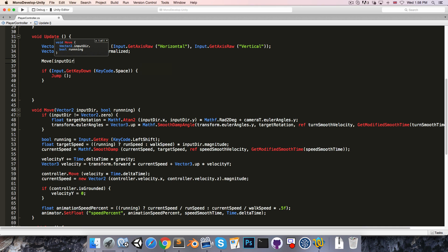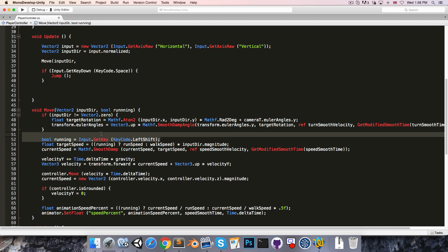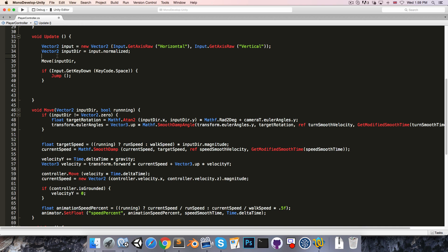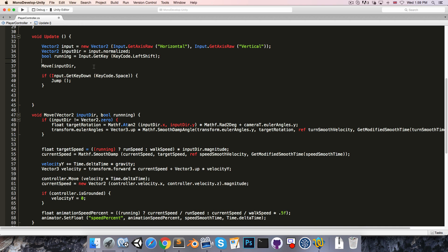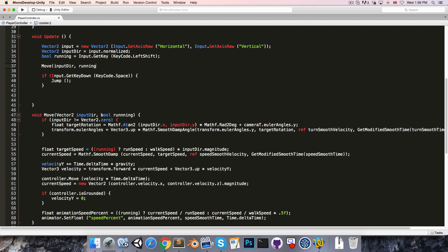In the update method we'll then call move and pass in inputDirection as well as a bool running which we need to create. Can just grab that from over here, paste that in there and pass it into the move method.